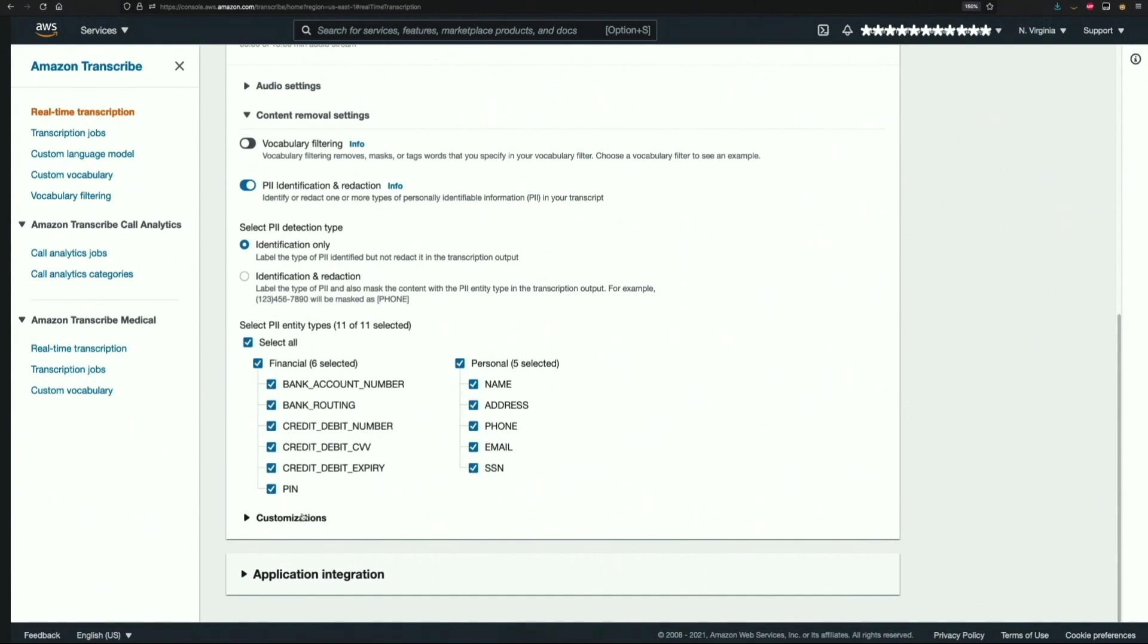This is especially useful in financial use cases where organizations want to protect social security numbers and account details, but want to use names and email addresses to update CRM user profiles. For this demo, I will go with identification only and leave PII entity types checked for select all.